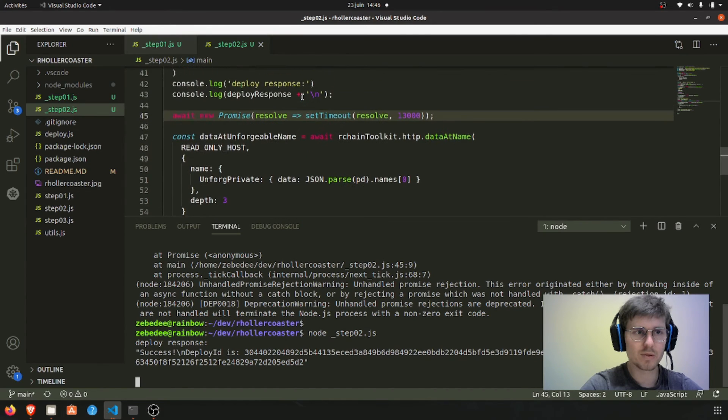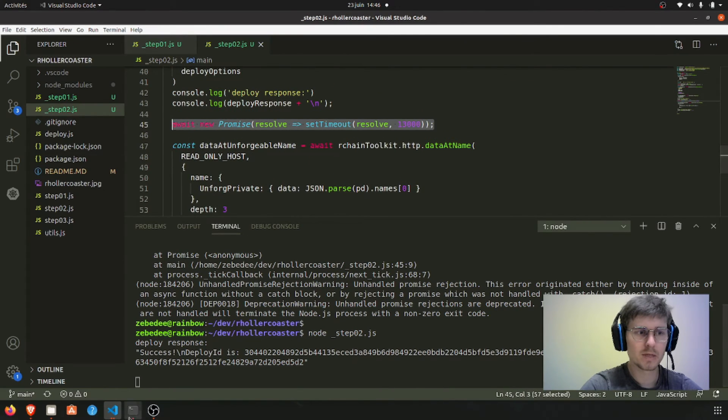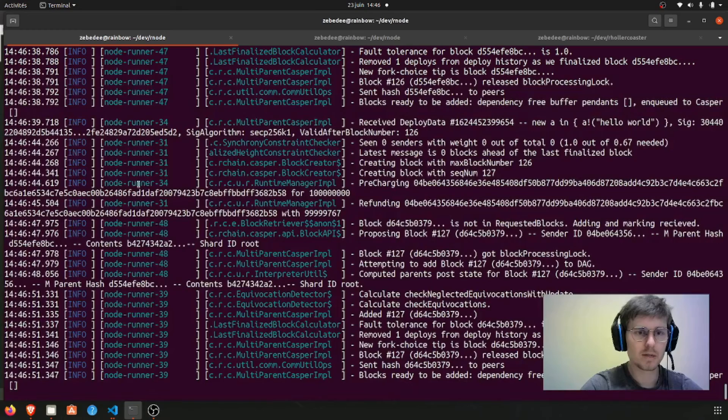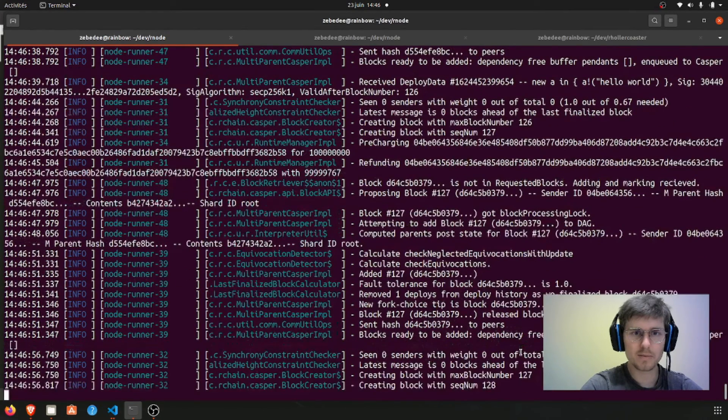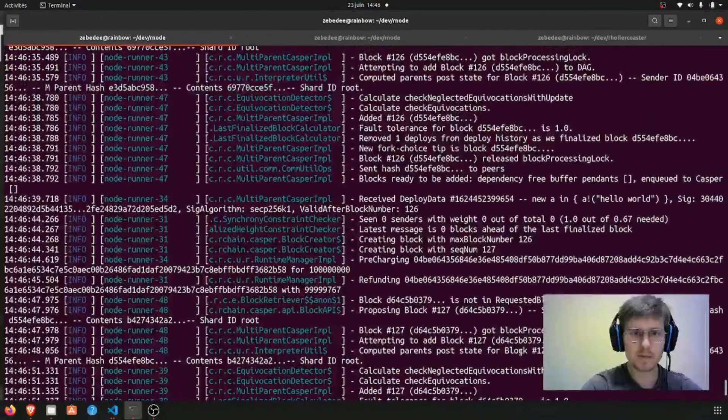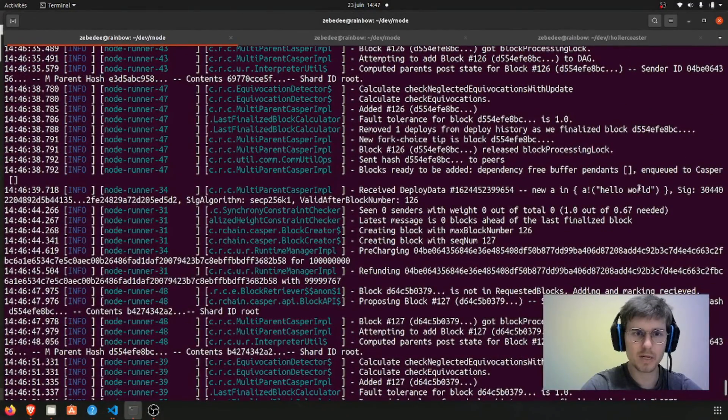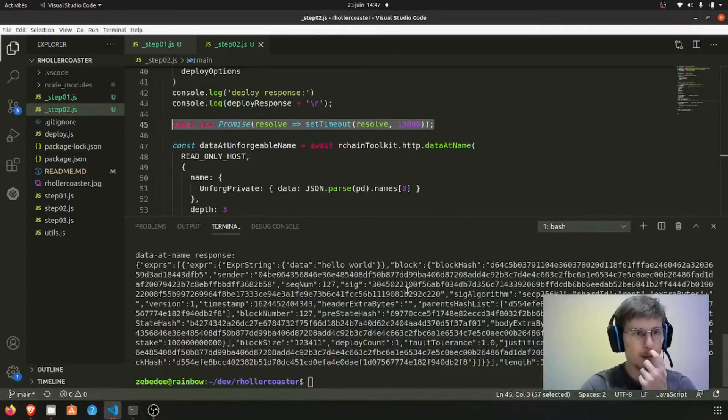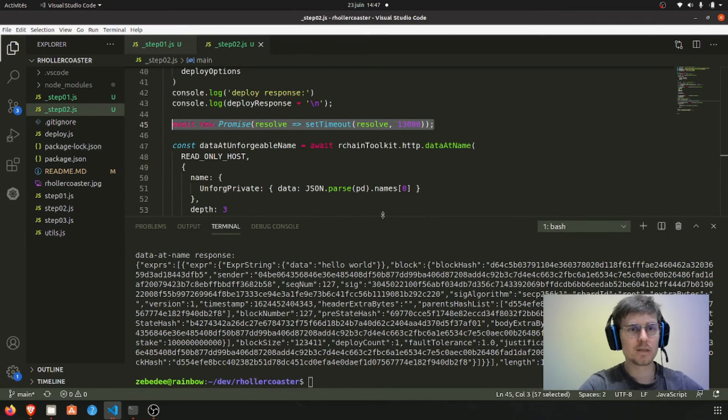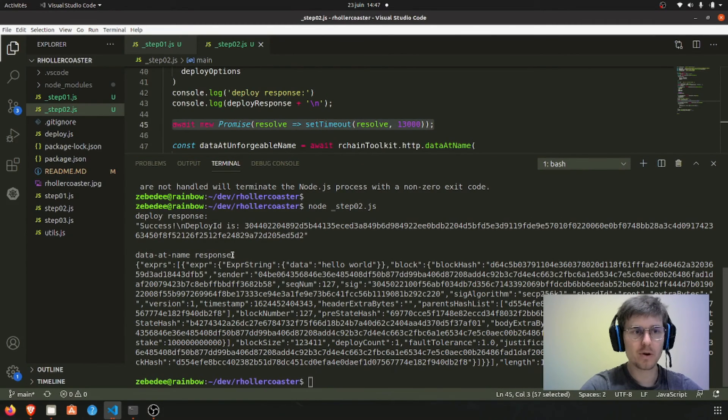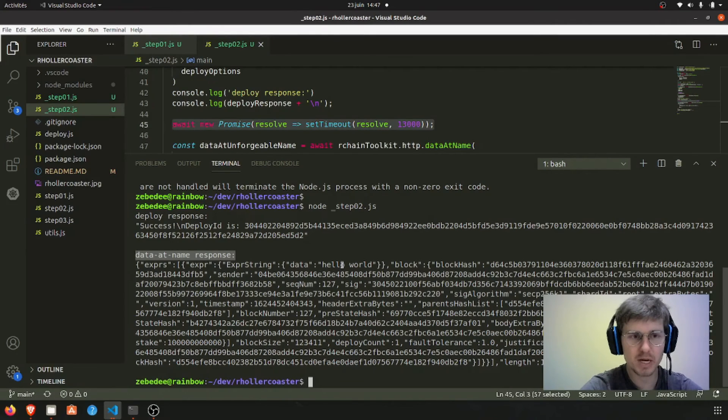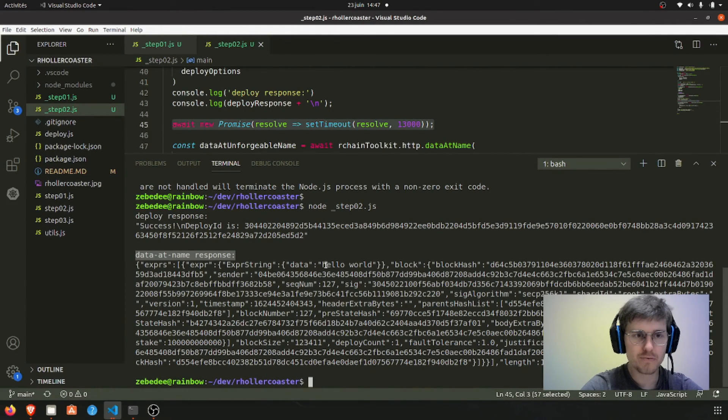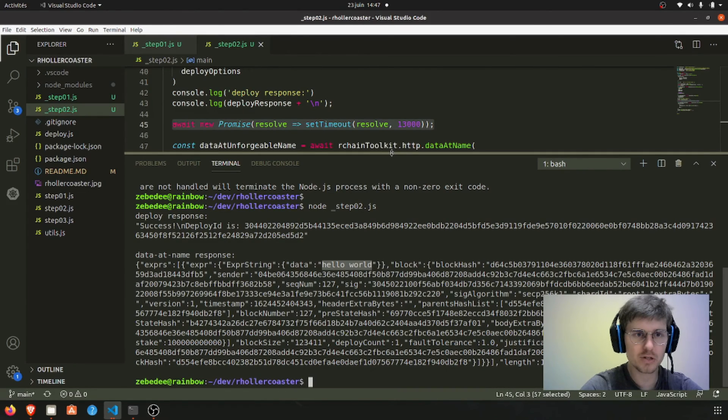So now we must be here. Let's find the deploy. Okay it's there, nice. So now we got the data name response from the Rnode HTTP API, and just from a first look we can see this string here in the results.